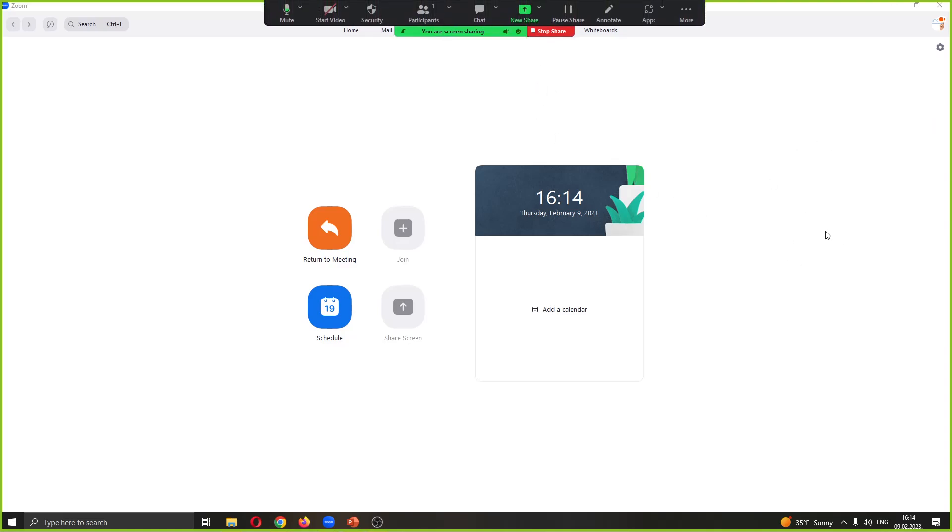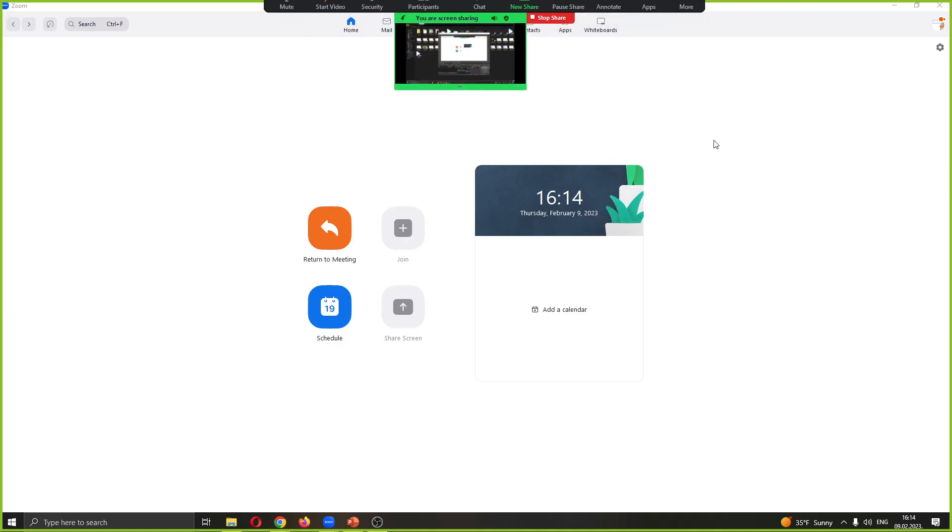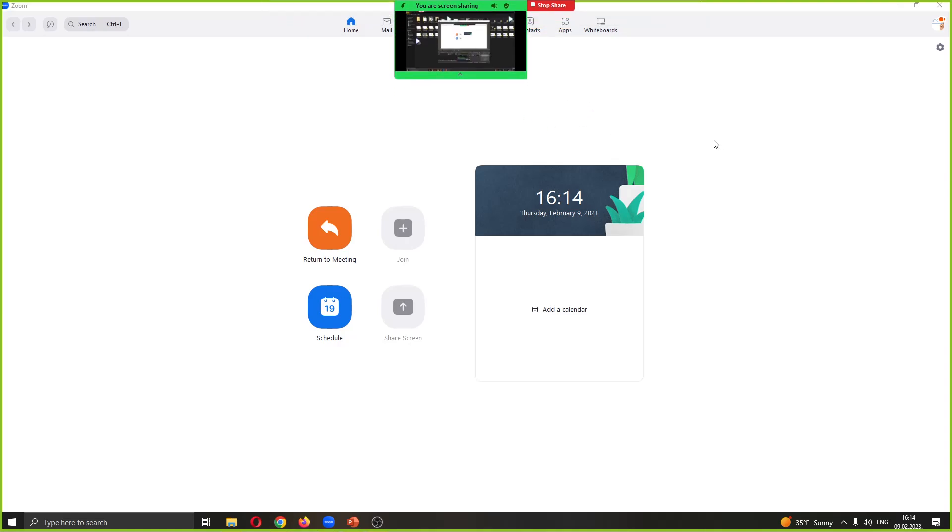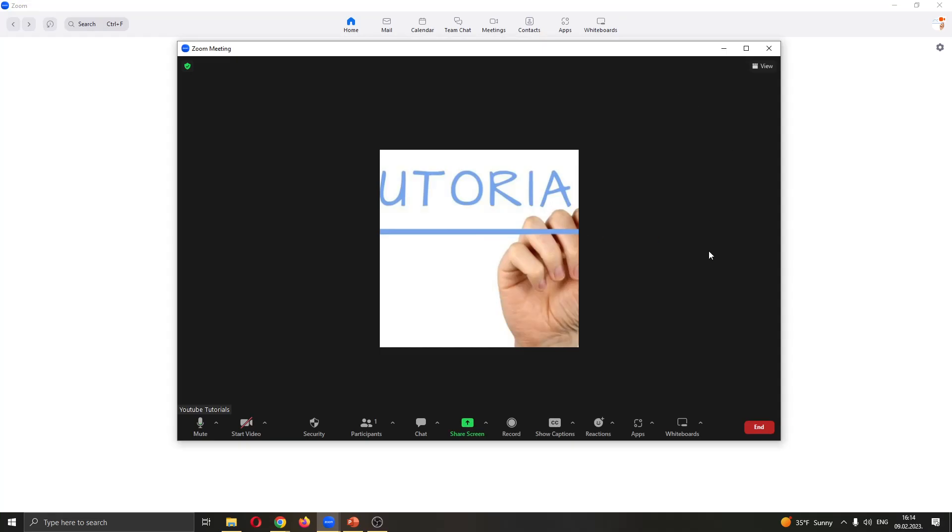That's how you share sound and audio while in a Zoom meeting. I hope this video was helpful. If it was, make sure to leave a like and subscribe to the channel. Thank you for watching, take care and bye.